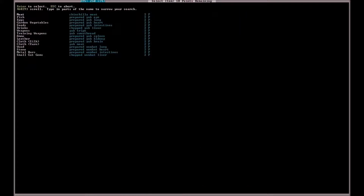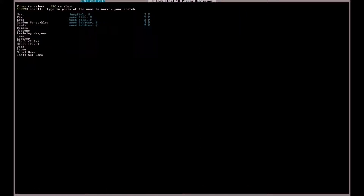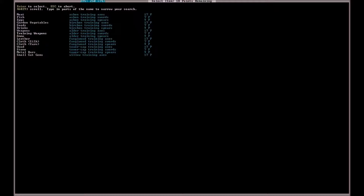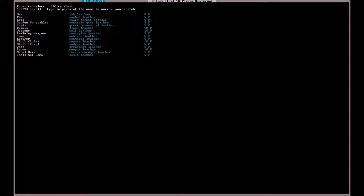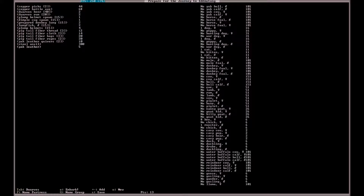If you hit N you can input an item to bring with you. I can bring a training sword — just a single training sword. Or I can bring some leather. Actually, no — let me think about this.